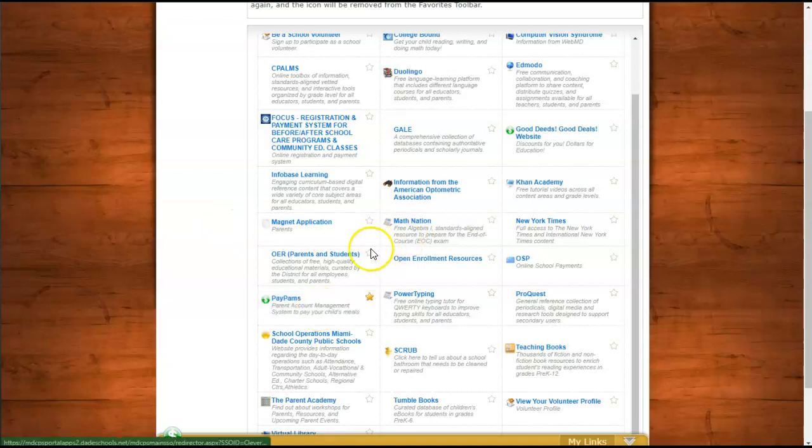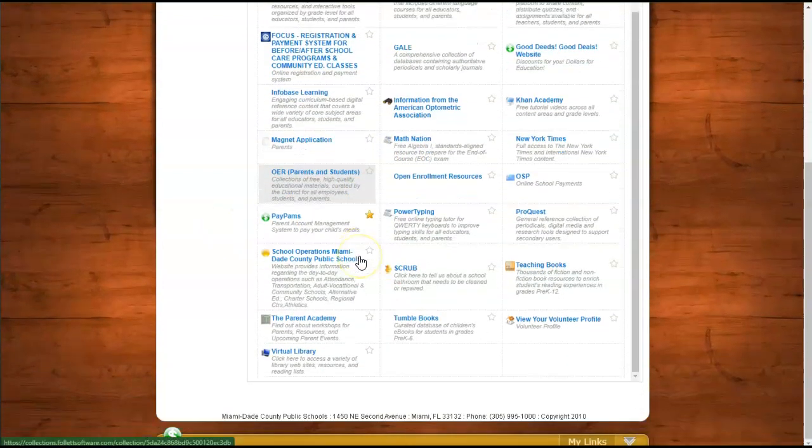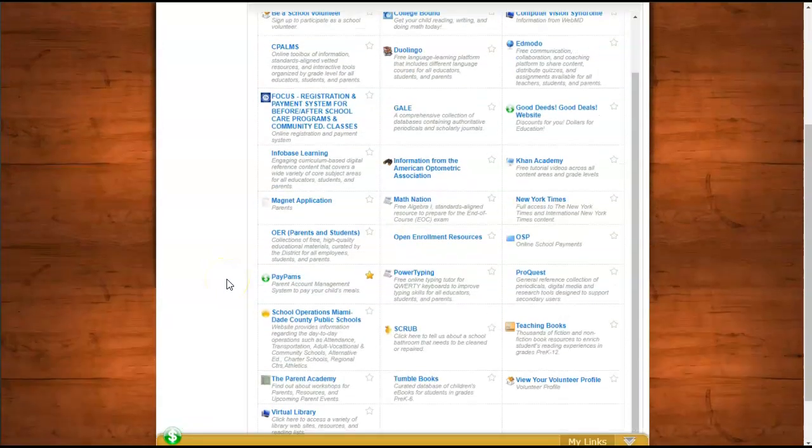Take some time to look at the different apps and explore. There are many that may be useful to you.